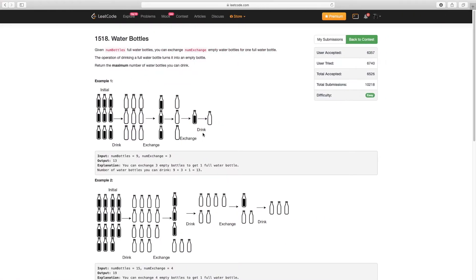My name is Shrey and today I'll be explaining question 1 from LeetCode's most recent competition, 198. Question 1 is Water Bottles and it gives you an input integer of numBottles. It gives you an exchange rate, which is the number of empty water bottles you can switch out for one full water bottle, and it expects you to return the maximum number of water bottles that you can drink.